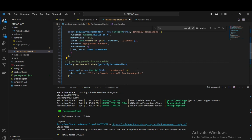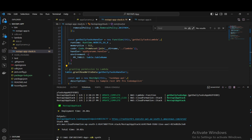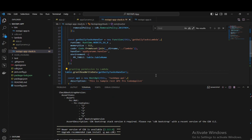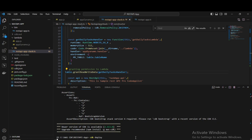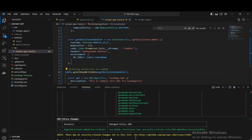We are done with our code. Now we are going to synthesize this application and then deploy it into our AWS account. Running CDK synth — let me save all files first. Hopefully it should synthesize successfully and we should be able to deploy the application to our AWS account.